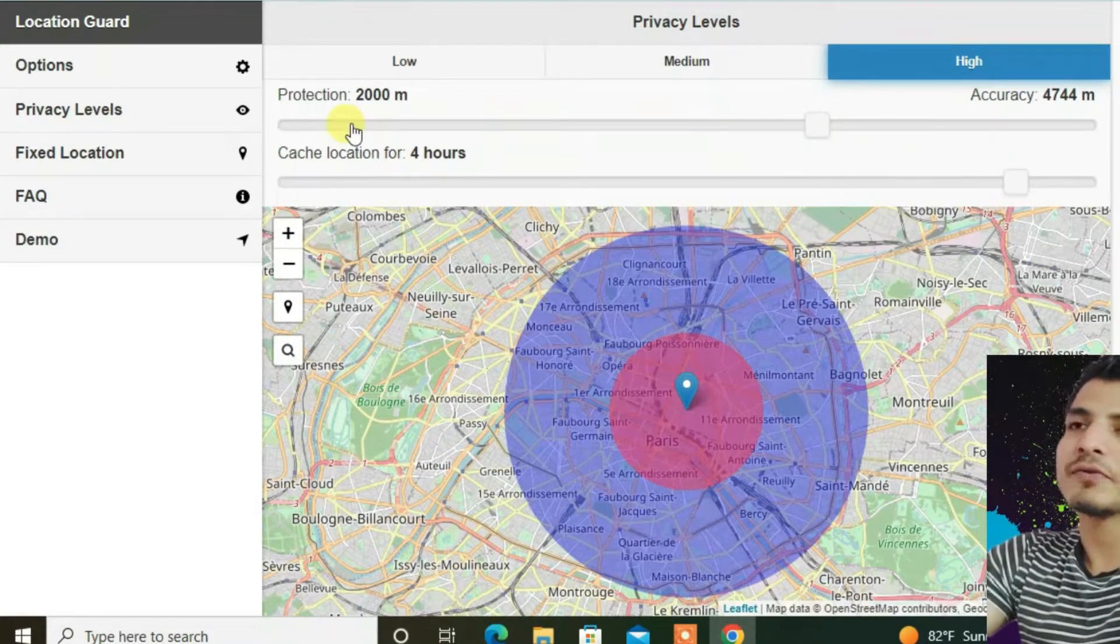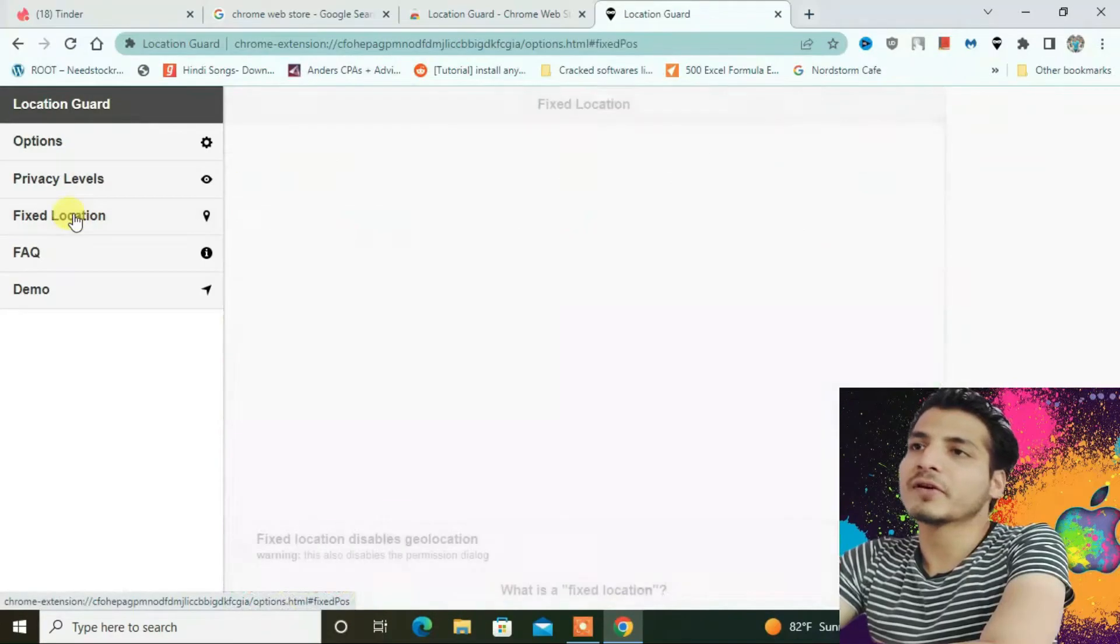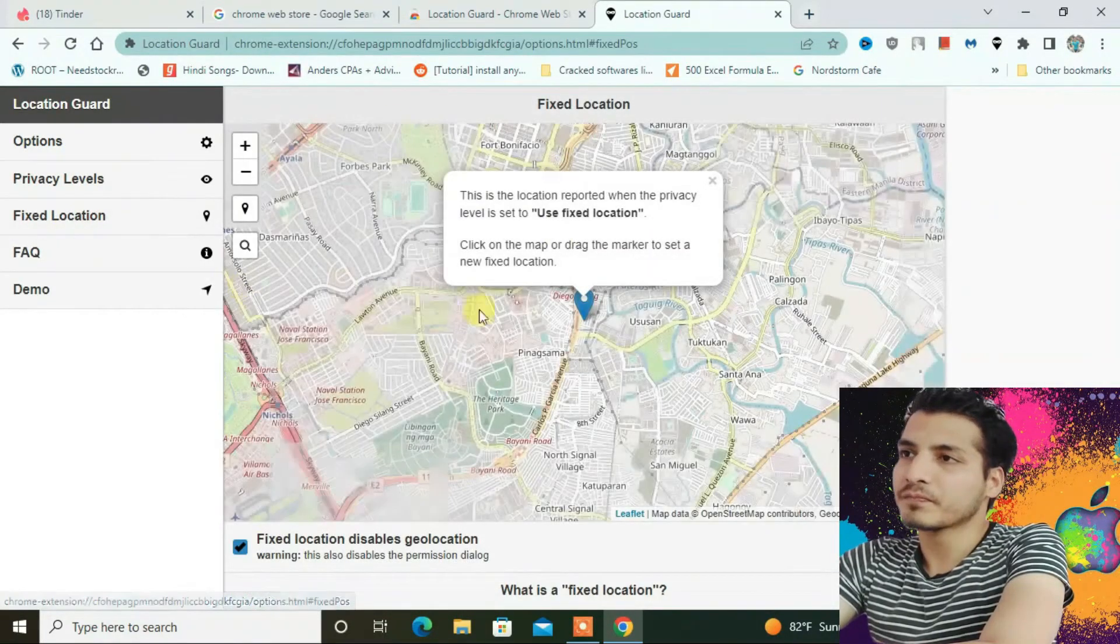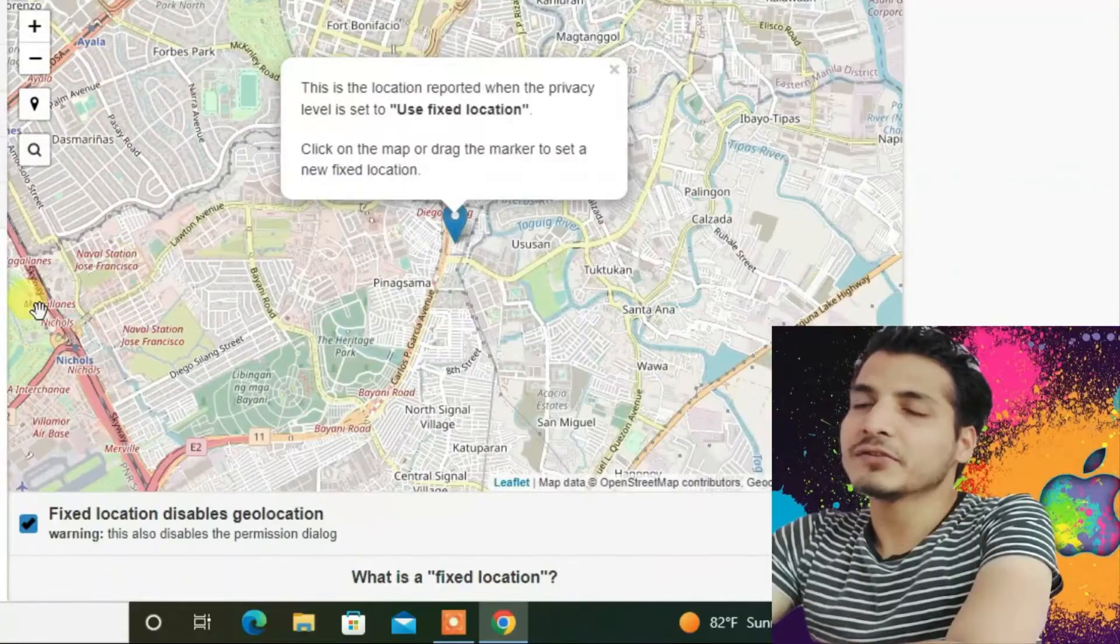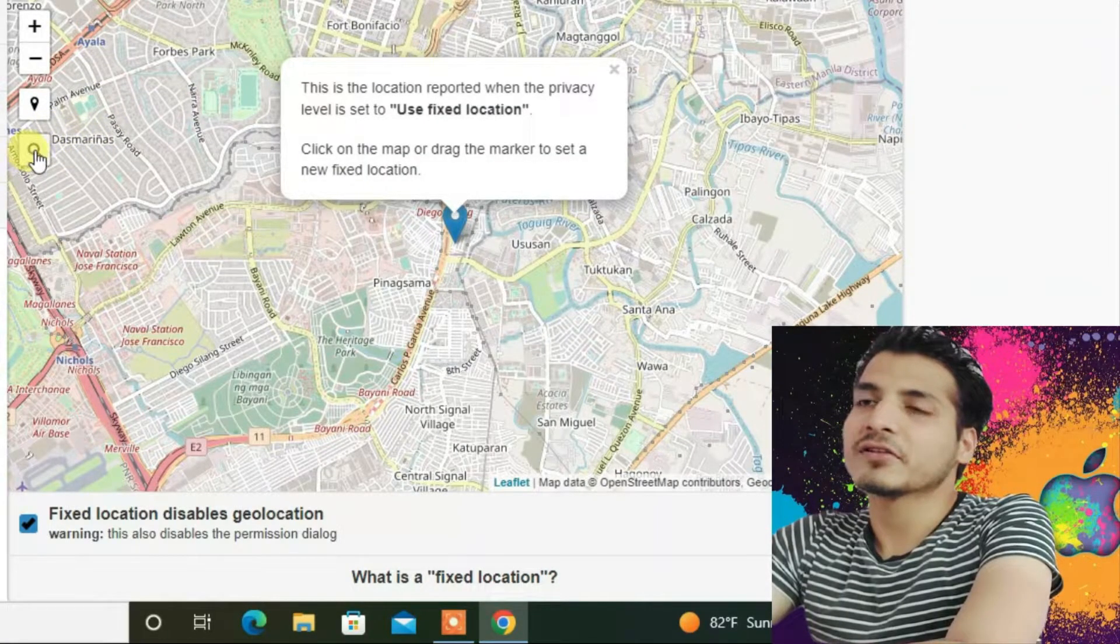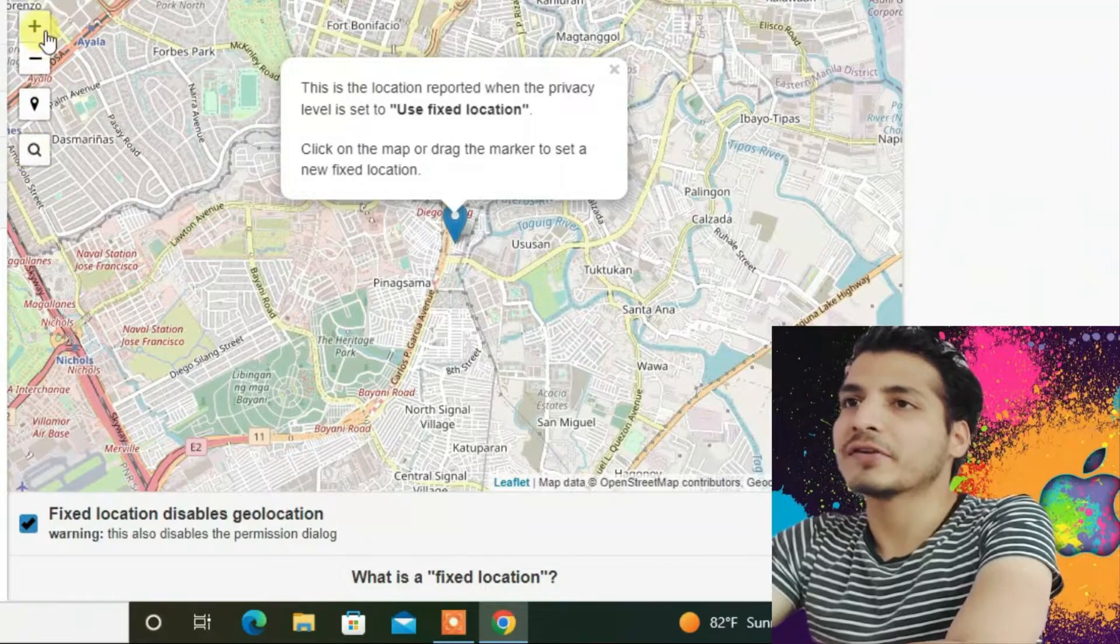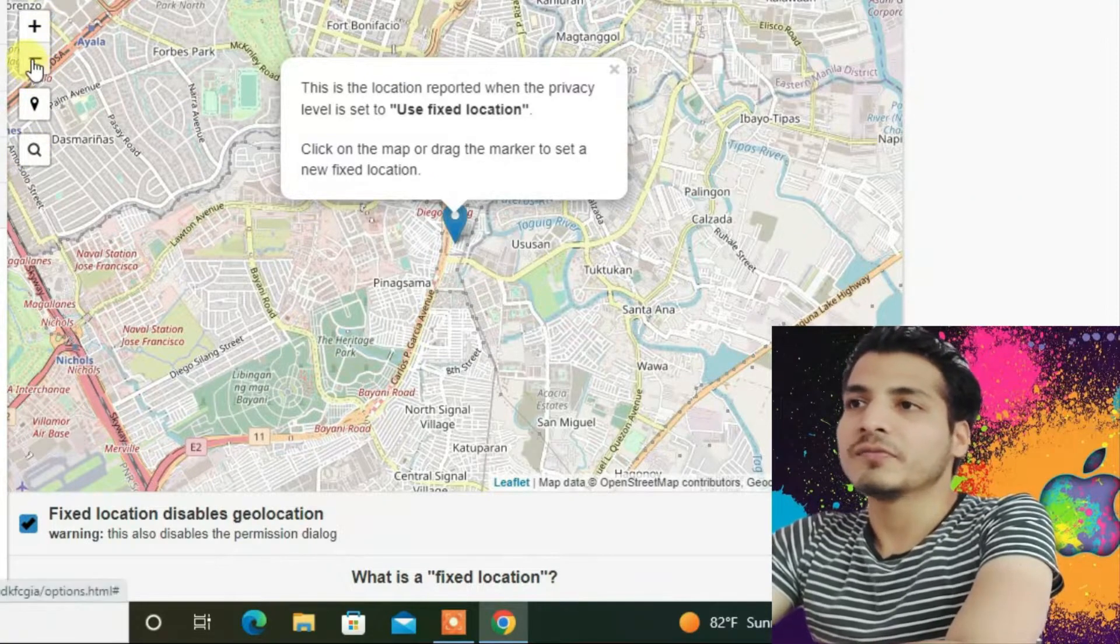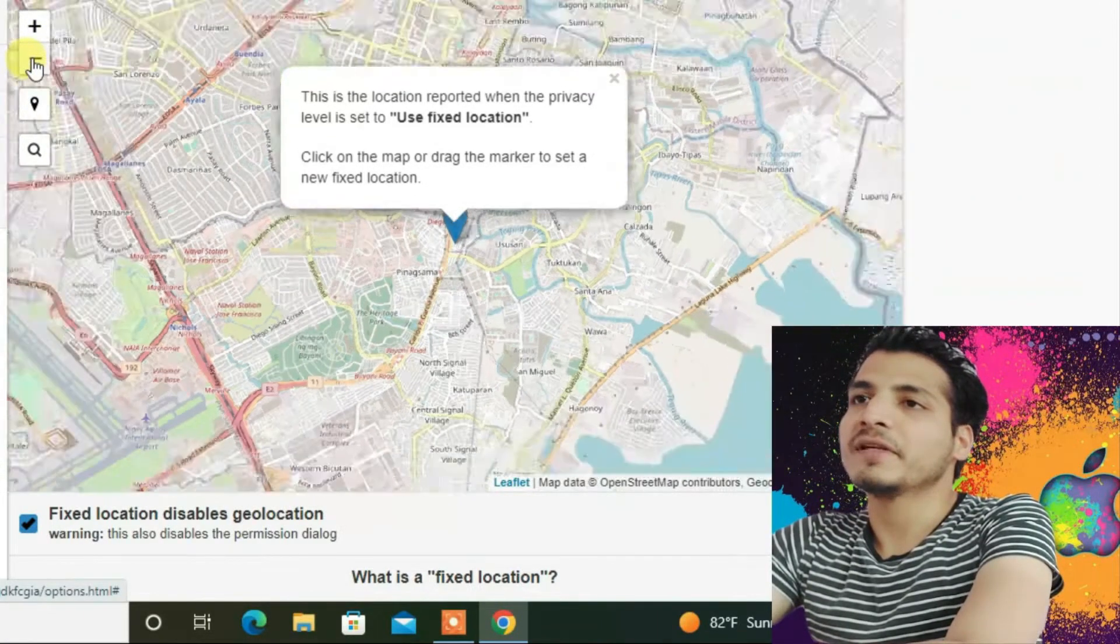Now let's go to fixed location. I'm going to change it to another location. Currently, the search box might not be working, so I'm going to use zoom in and zoom out. I'm going to zoom out completely first.